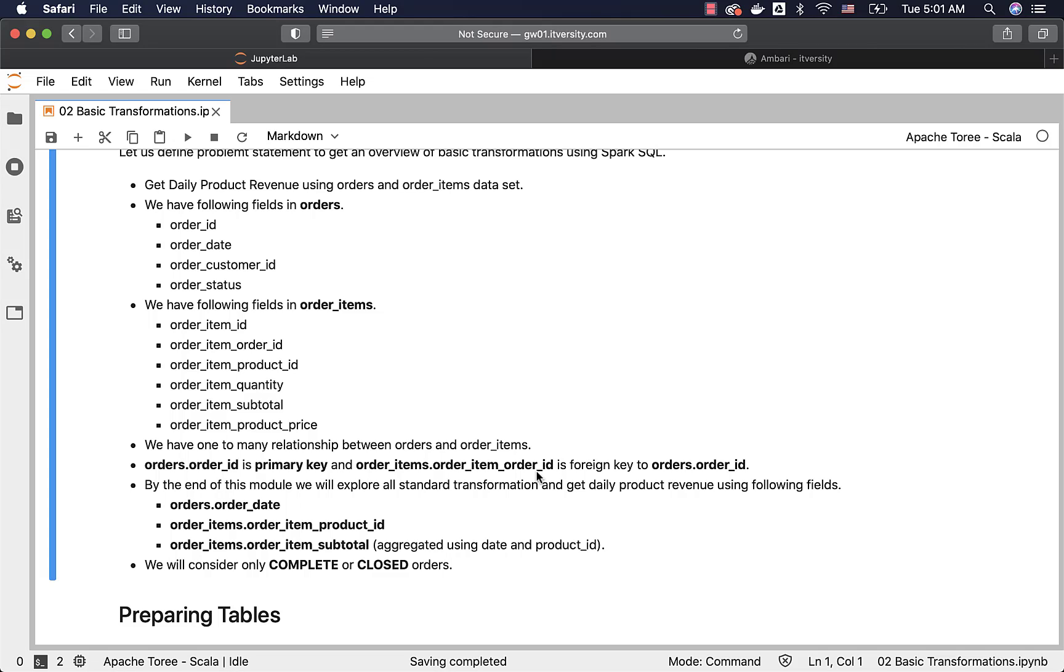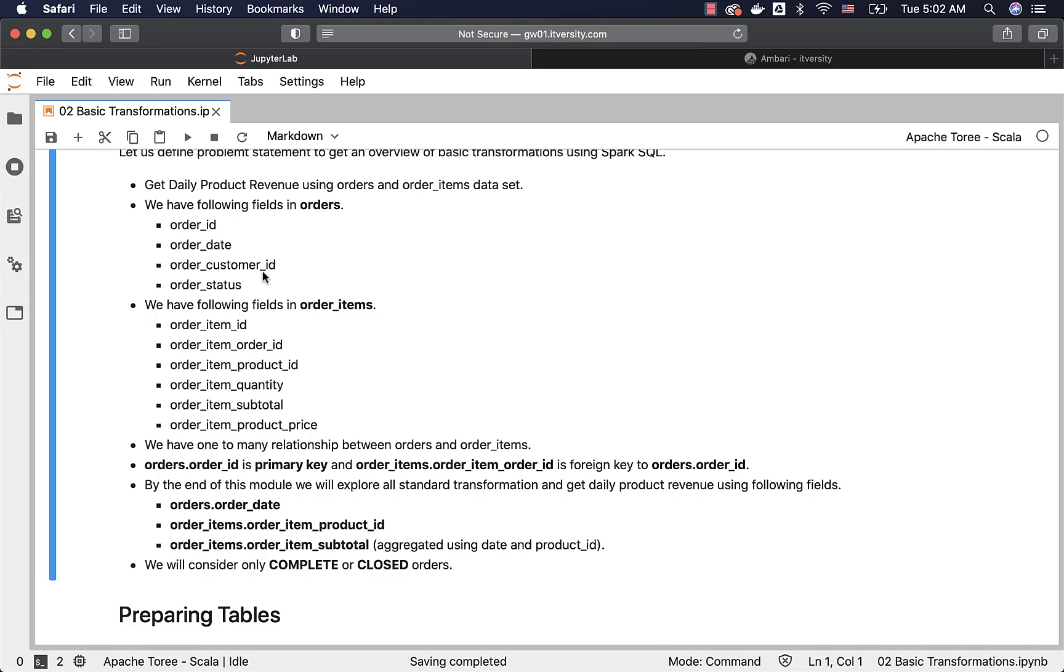So it is very important to understand this relationship because when we want to join these two datasets, we have to join based on these fields. At times, you might join orders and order items with order_id in orders and order_item_id, which is not correct. Order_item_id is not related to order_id, you will see incorrect results. You have to use order_item_order_id, which is foreign key to orders.order_id to satisfy the join condition between orders and order items. Otherwise, you will see incorrect results or you might even see syntax errors.